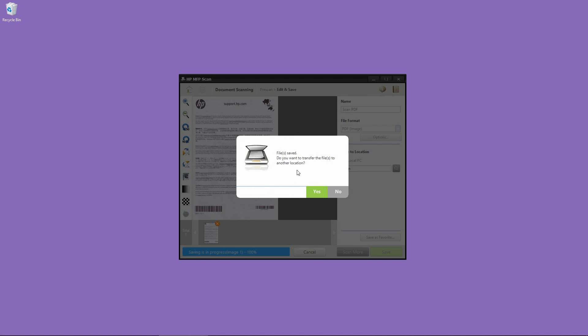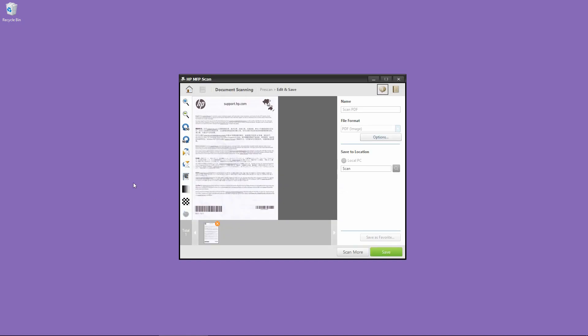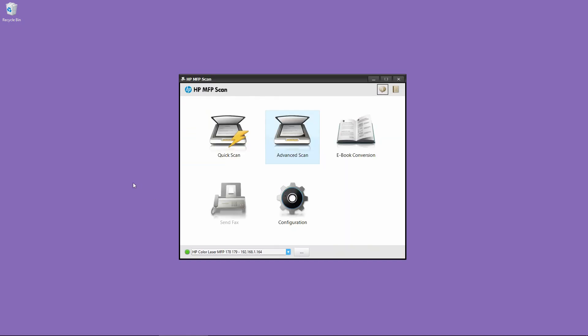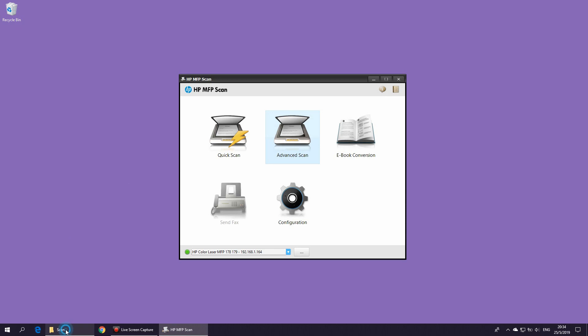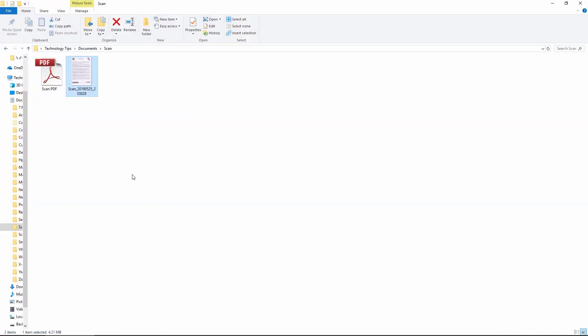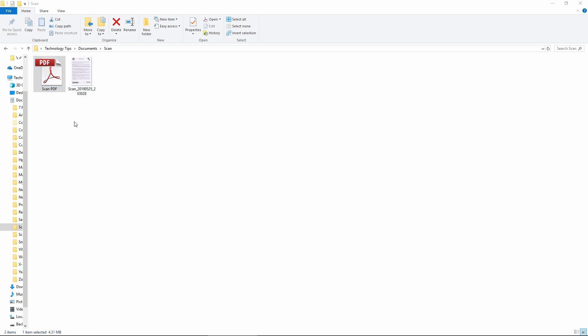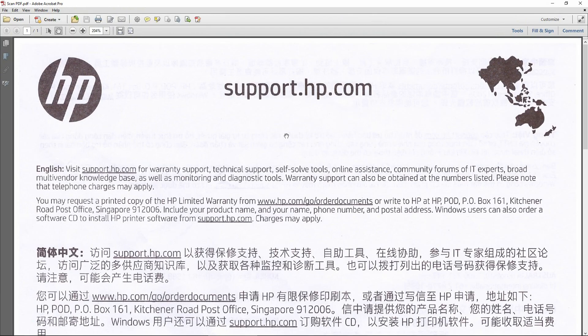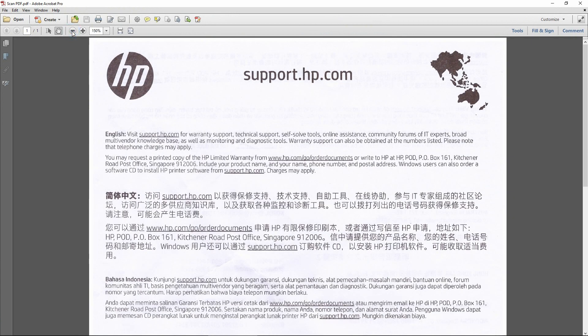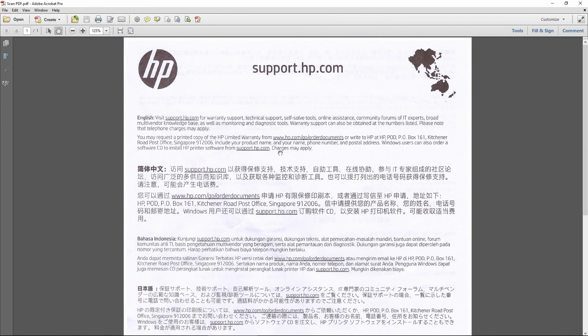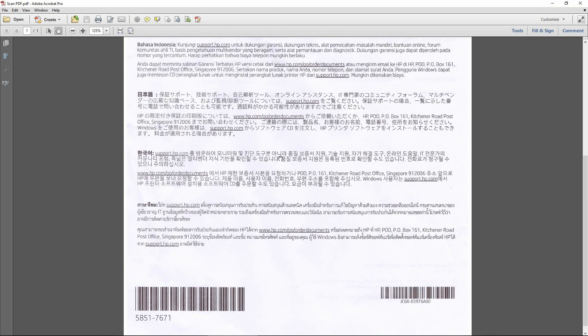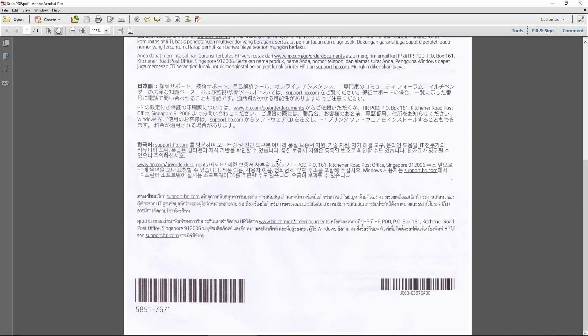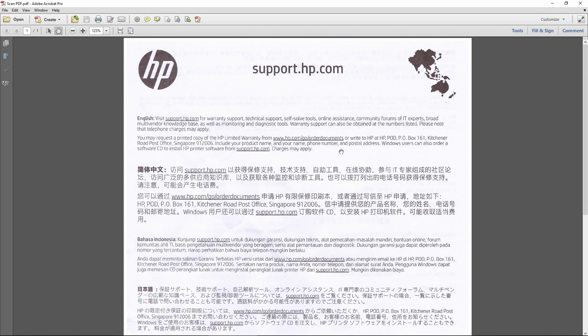Again, it is asking us if we want to transfer the file to another location. We'll select No. Let's take a look at the file. So this is the Scan PDF file that we have just scanned. And it is scanned correctly.